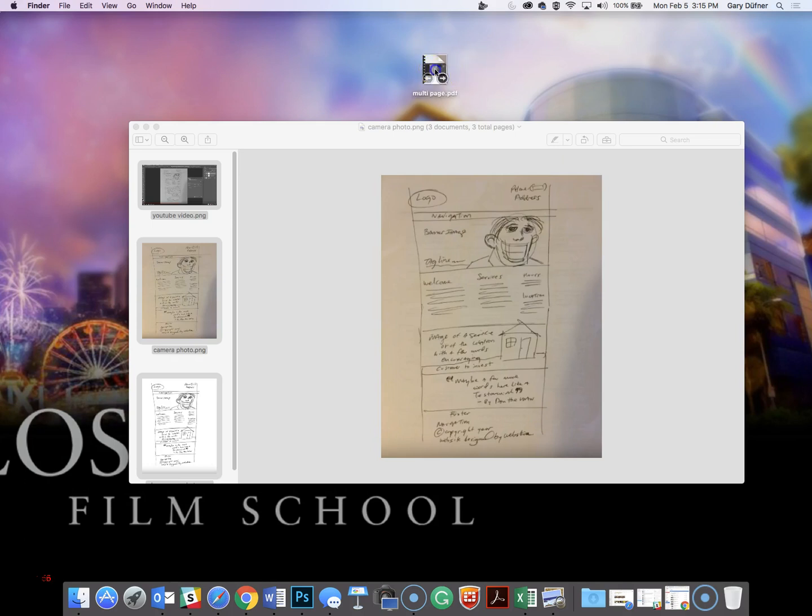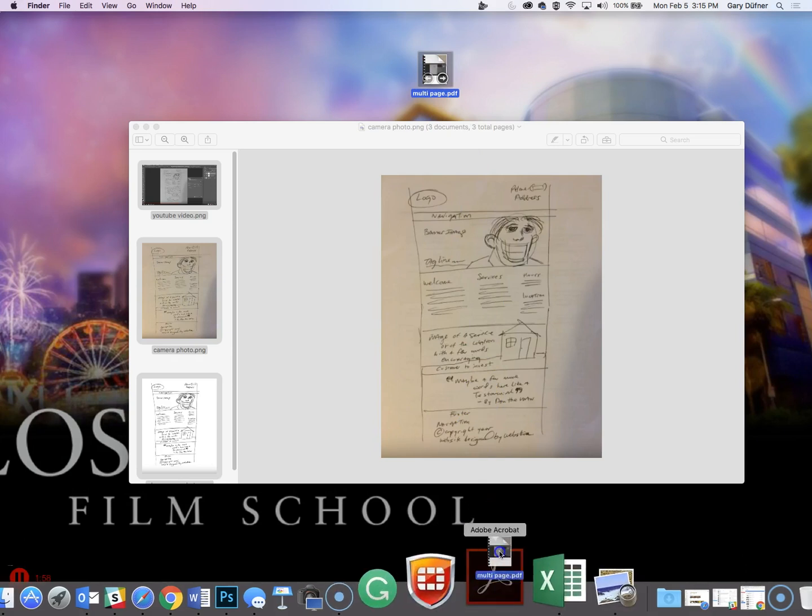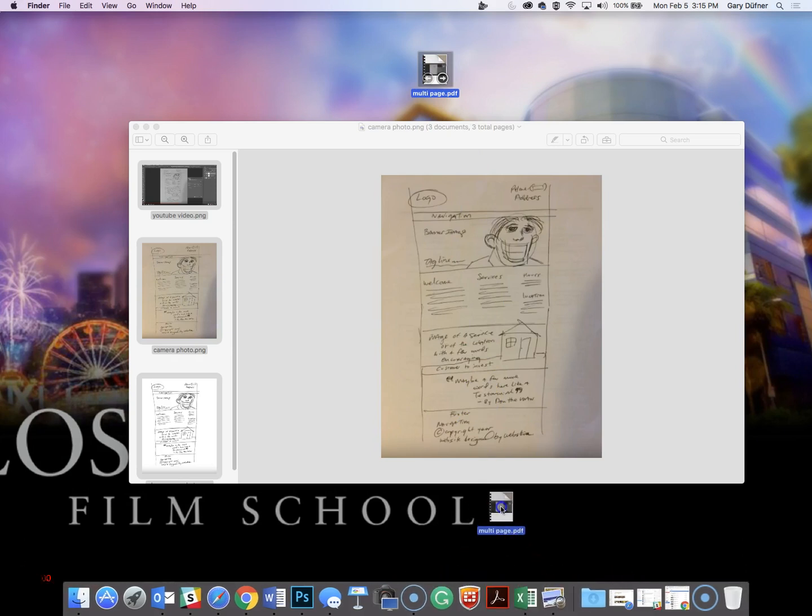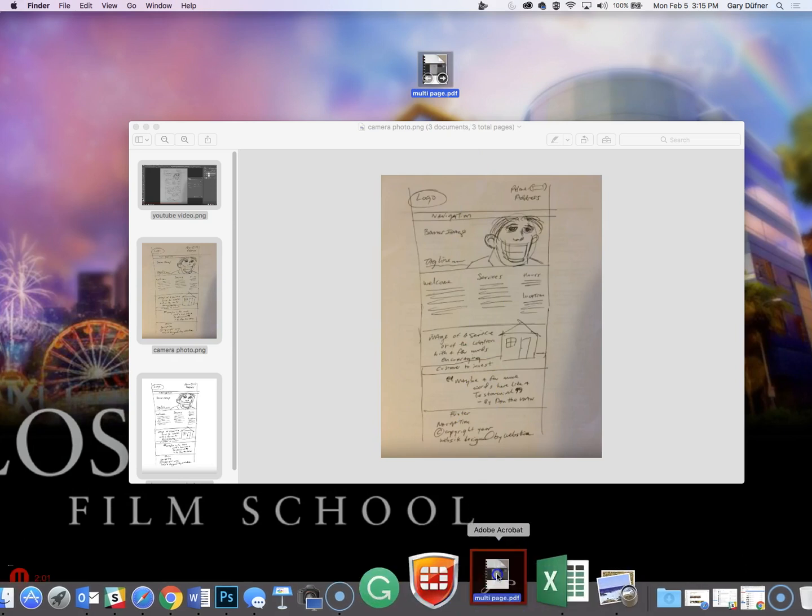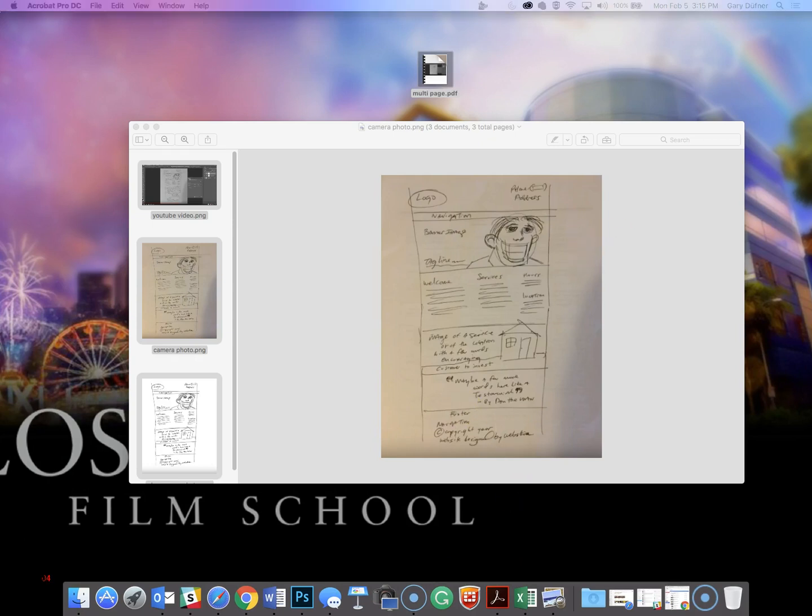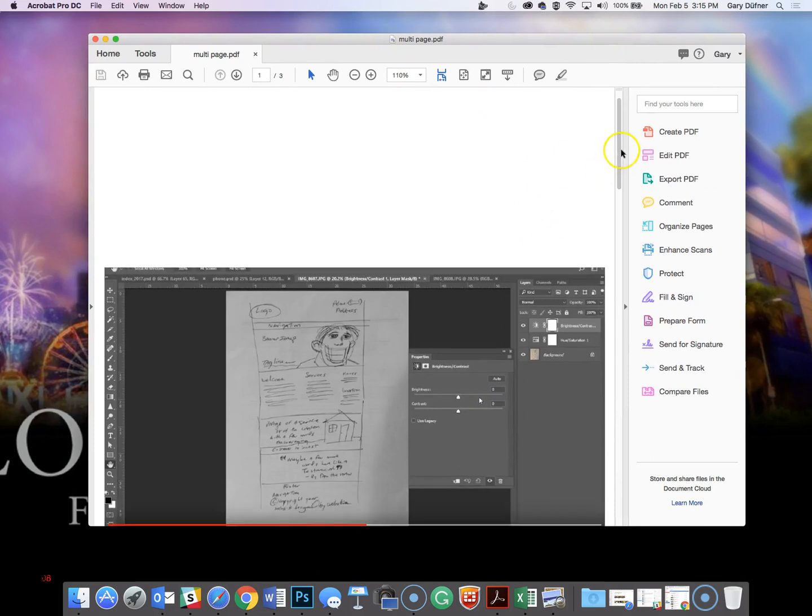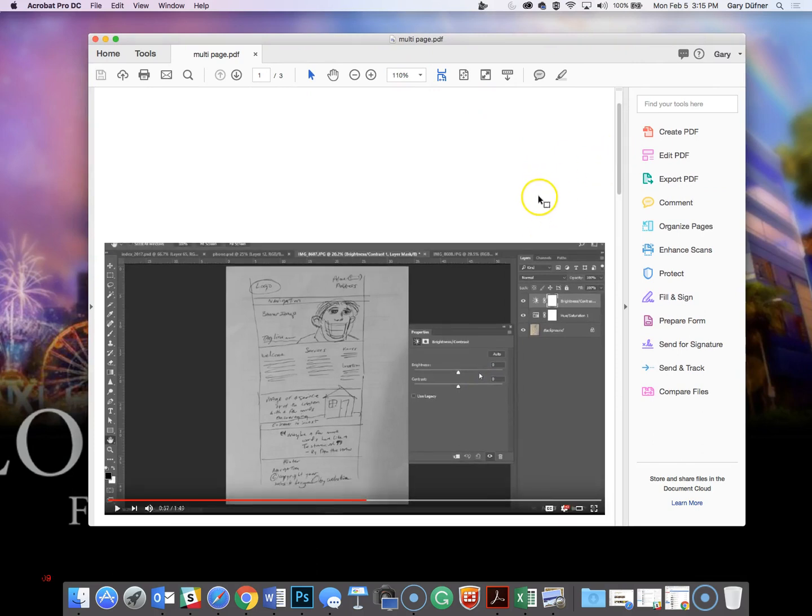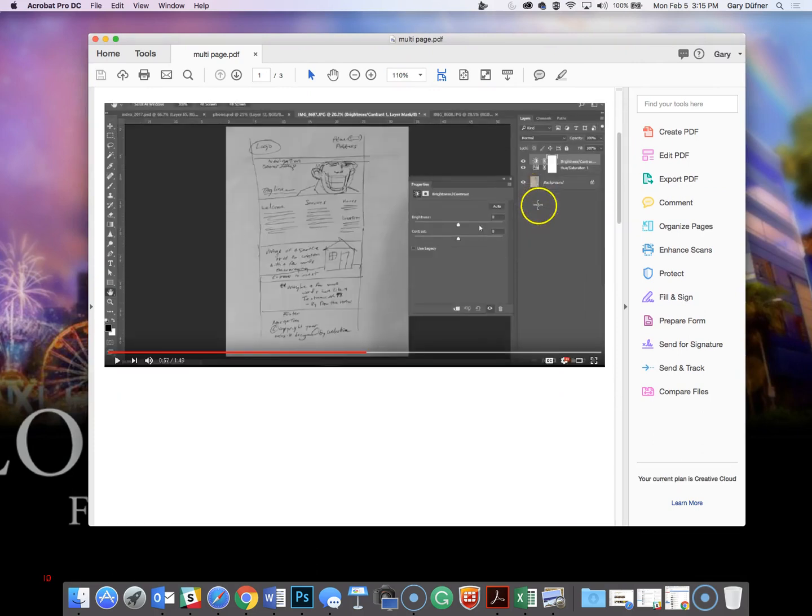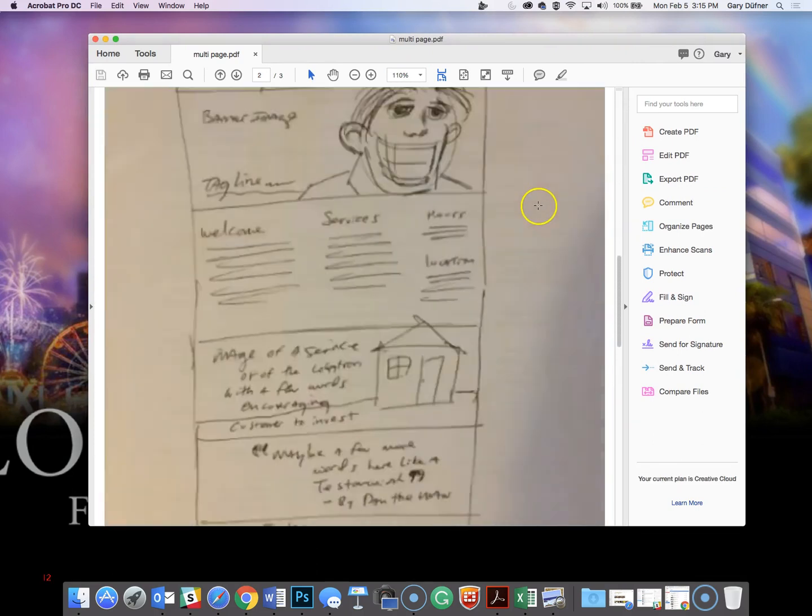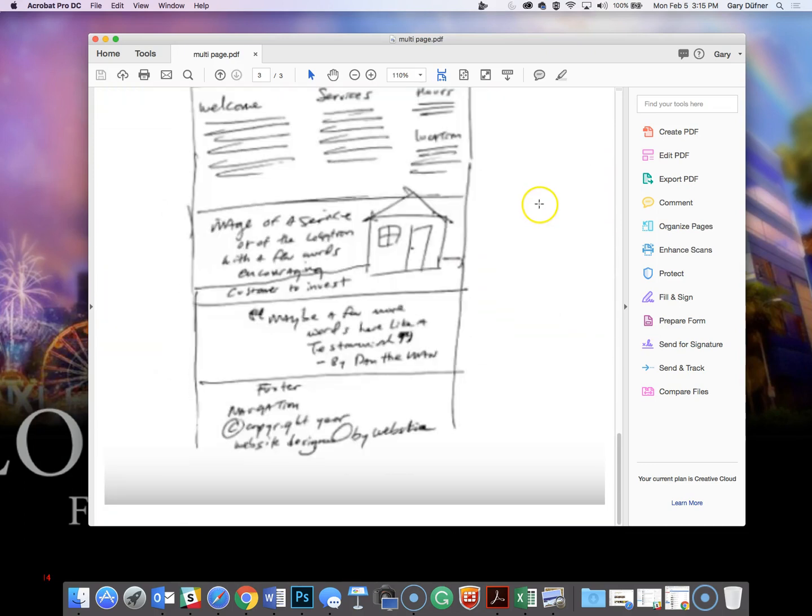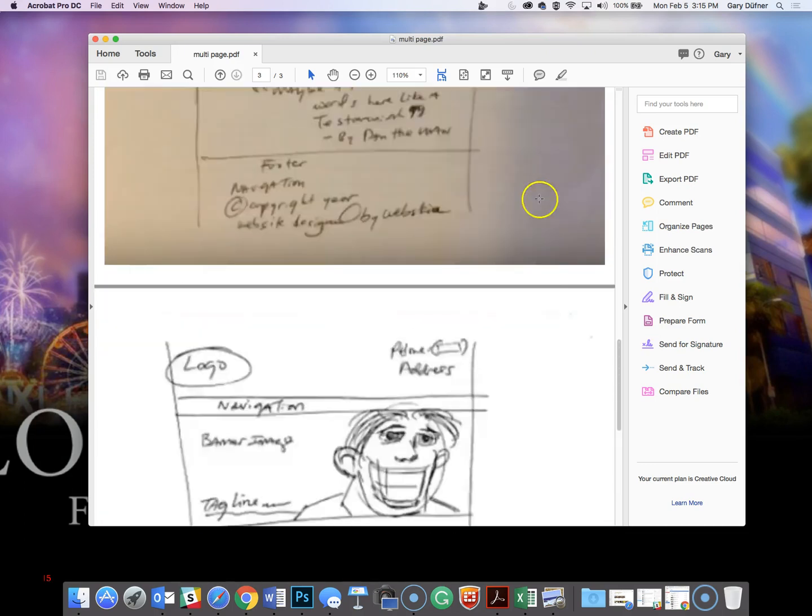I'm going to open this up in Adobe Acrobat. Make sure you open it up in Adobe Acrobat and it works as a PDF. If it doesn't work for you, it's not going to work for me or your client. Okay, so there we go. We got our page one, page two, page three. There you have it.